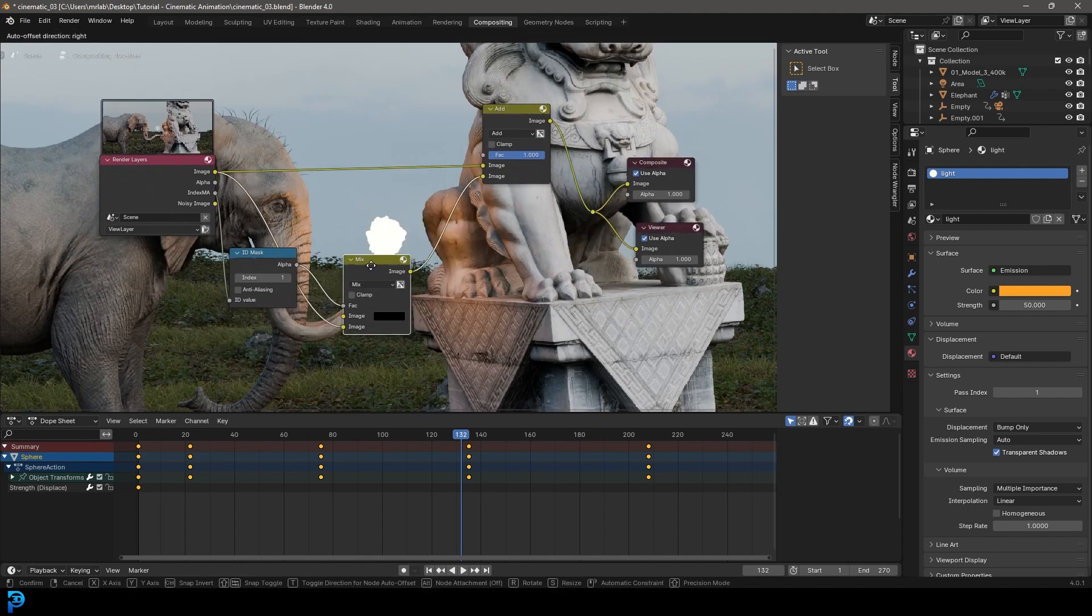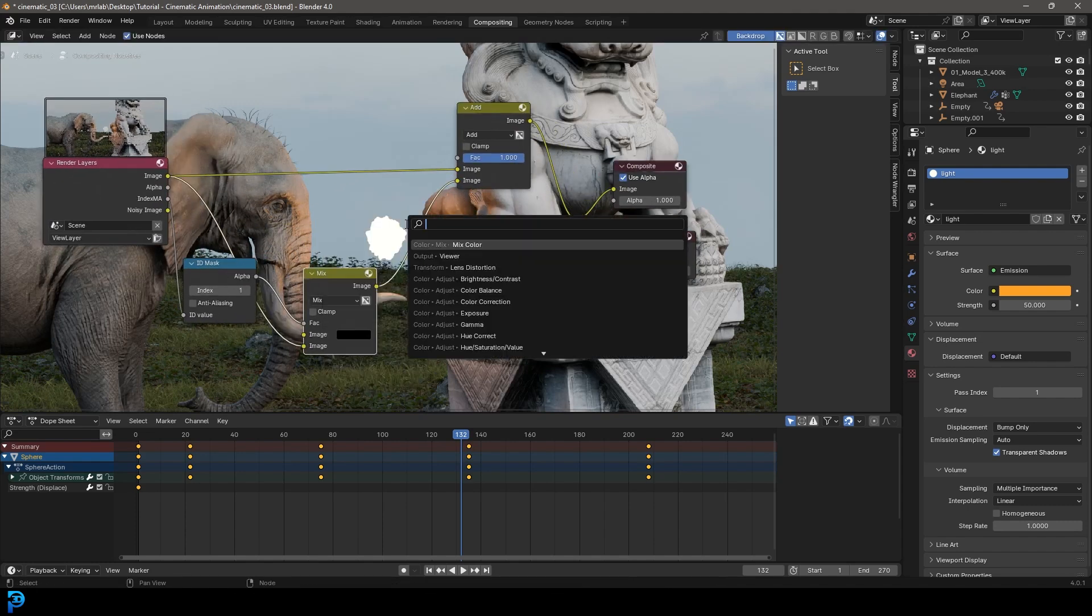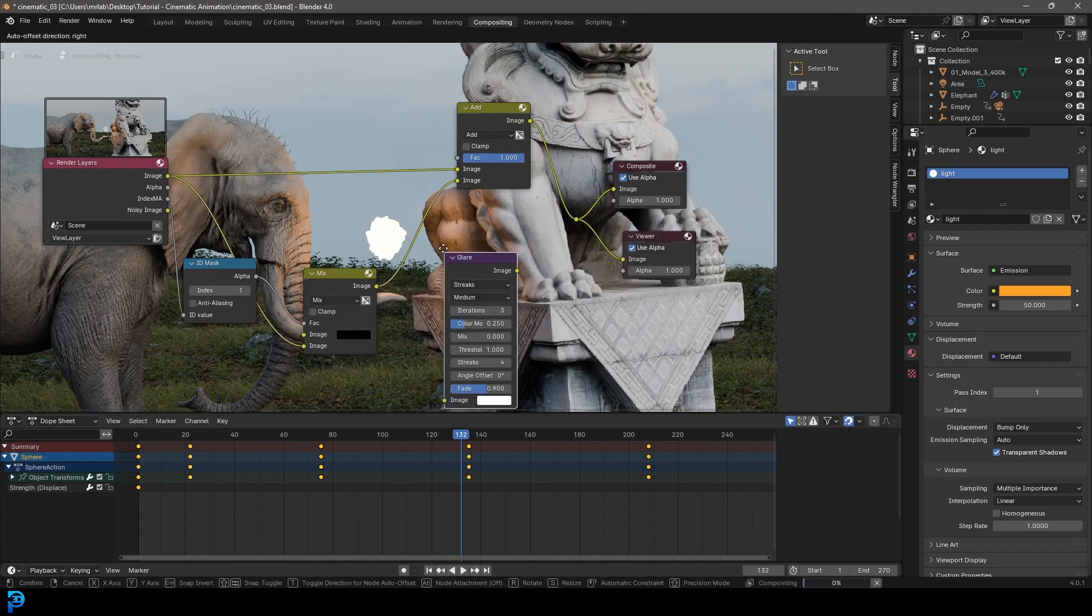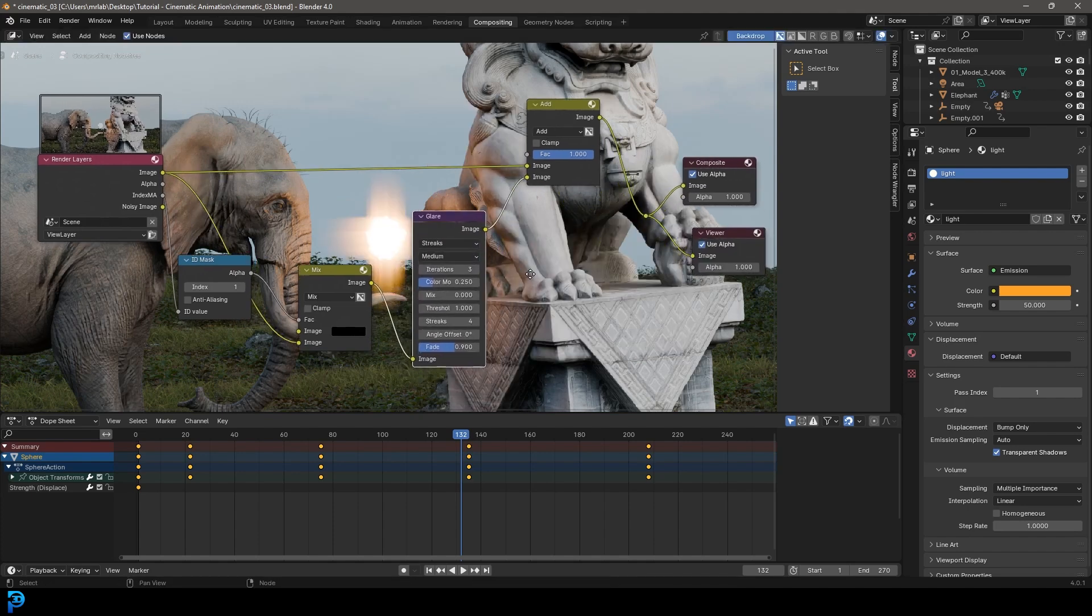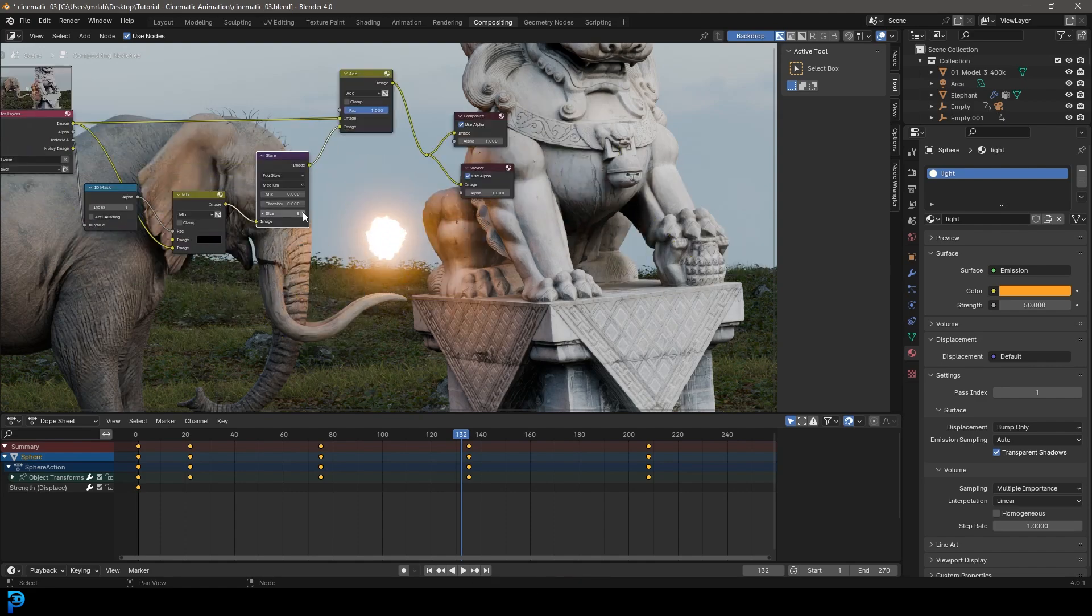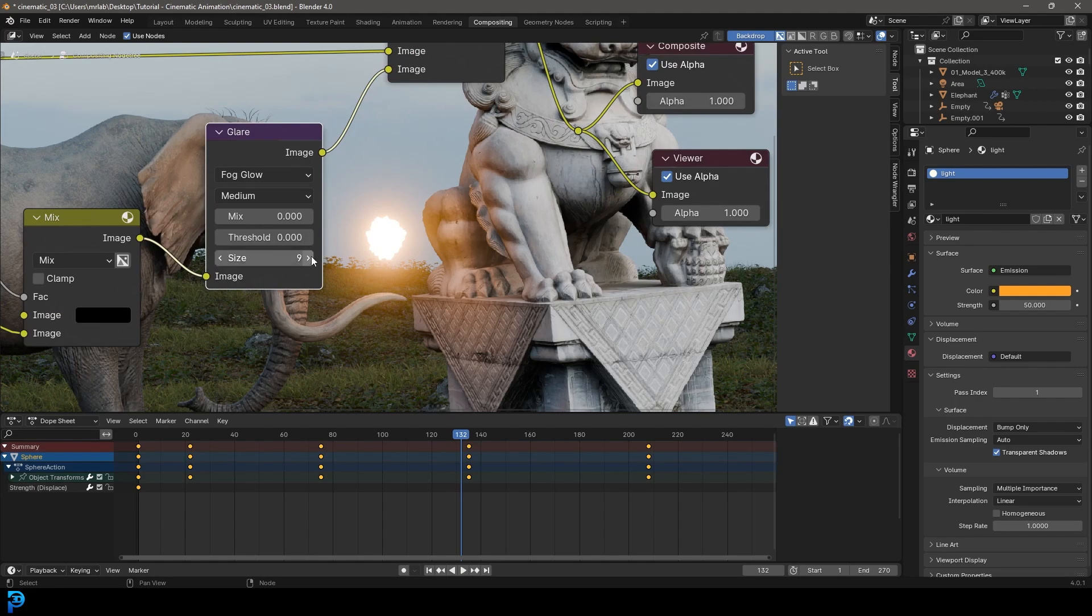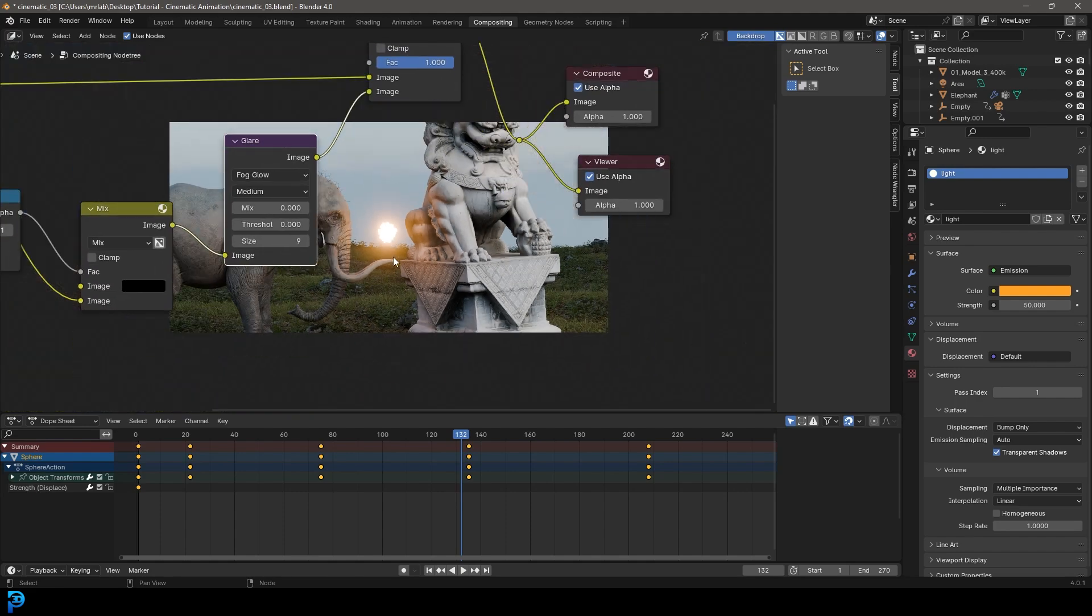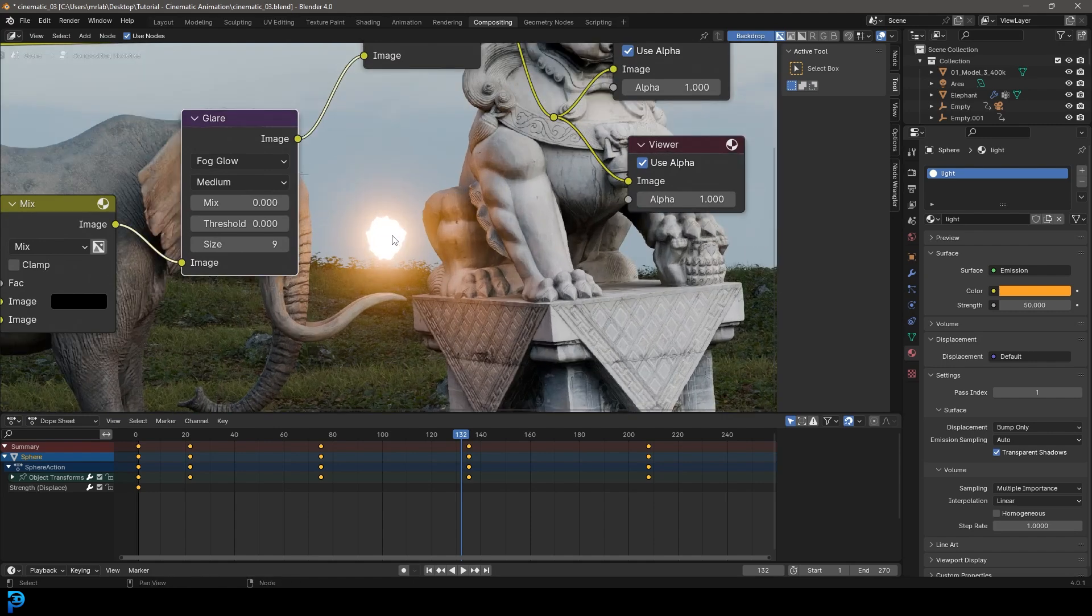All we need to do now is come over here next to the mix and go shift A search and get a glare node. And let's place it over here and let's change it to fog glow. Let's bring the threshold way down here to make it as bright as possible. And let's see if we can increase the size, I think it goes up to nine. And anyway, you can now see we have this nice glowing happening here which is really cool.